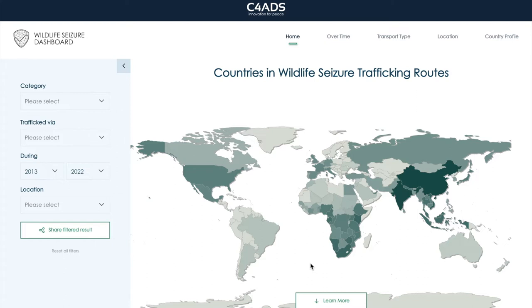As we all know, the advent of the COVID-19 pandemic resulted in widespread disturbances to trade and transportation systems. This also applied to the operations of illicit trafficking networks, who often co-opt licit systems to conduct their business. The C4ADS Wildlife Seizure Dashboard contains quite a lot of data, so if we're interested in a particular wildlife category, transportation sector, timeframe, or location, we can use the filter on the left side of the page to customize our results. The filter will automatically adjust both graphic and narrative analysis throughout the dashboard to answer your questions about wildlife seizure trends.